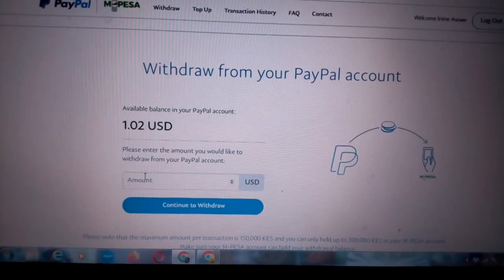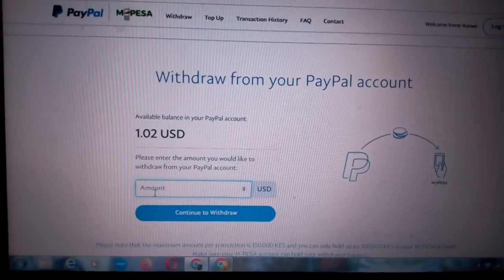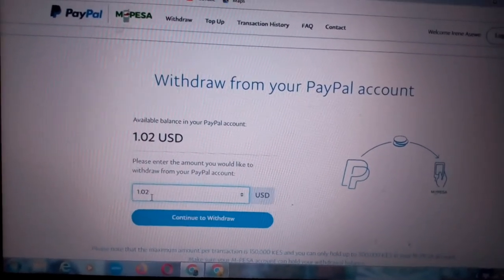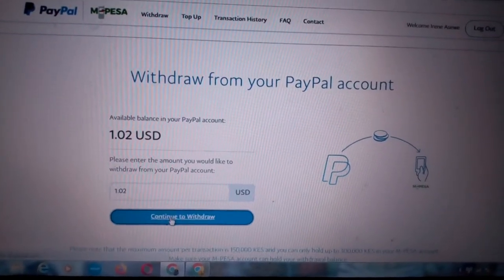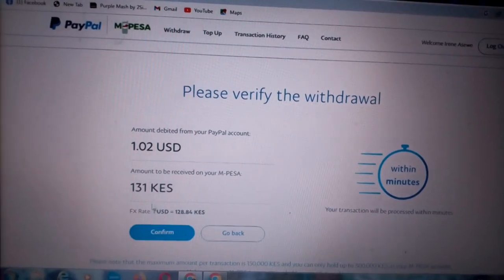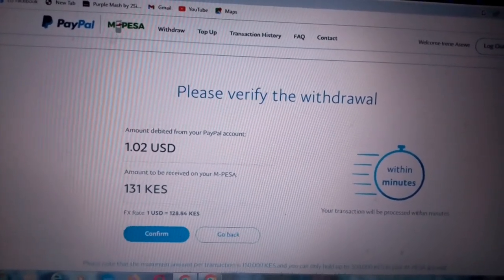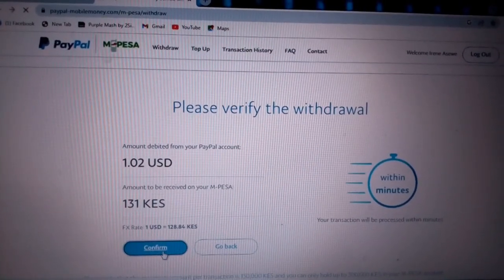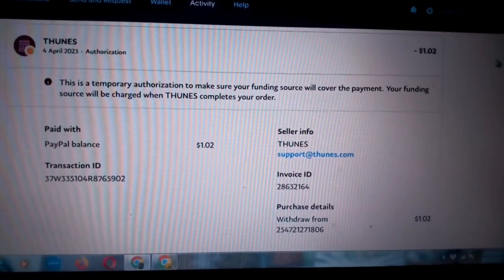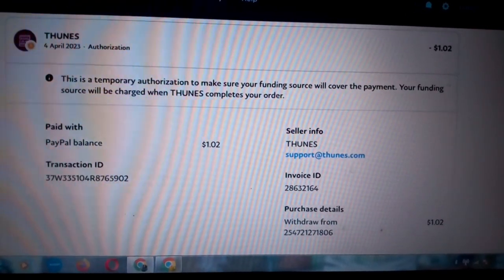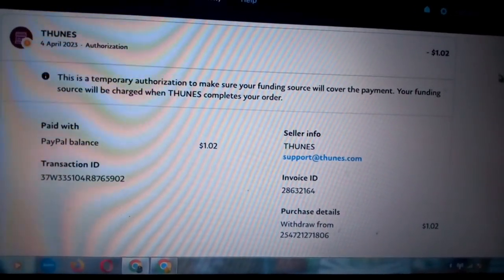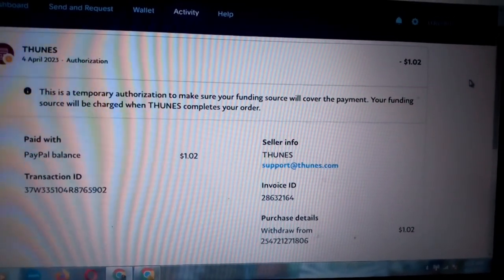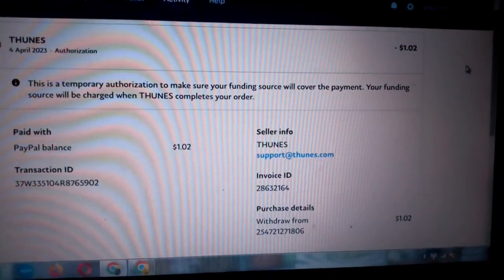I'm going to enter the amount here the same way it's written — it's 1.02 USD. Then I'm going to click 'Continue to Withdraw.' This is about 131 Kenyan shillings. I'm going to confirm this amount. After confirming, it takes me to another page that says this is a temporary authorization to make sure your funding source will cover the payment, and then it completes your order.